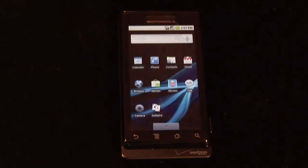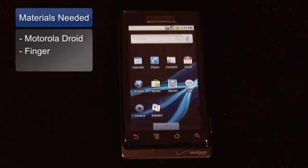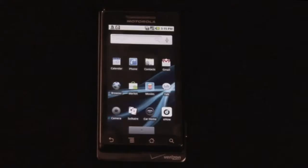Hi, I'm Rokoz, your digital lifestyle expert, and I'm going to show you how to set custom ringtones for your contacts for your Motorola Droid. Here's what you're going to need to get started: a Motorola Droid phone and a finger.